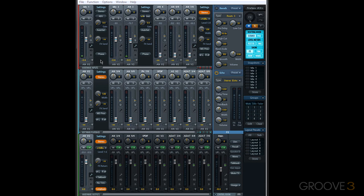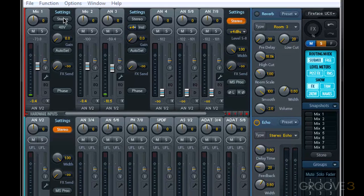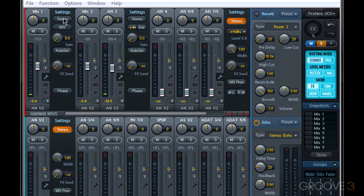Now as you look at settings for various channel types, you'll notice that some of the controls are different, but there are some common controls. At the very top of every channel, we have the stereo link button.